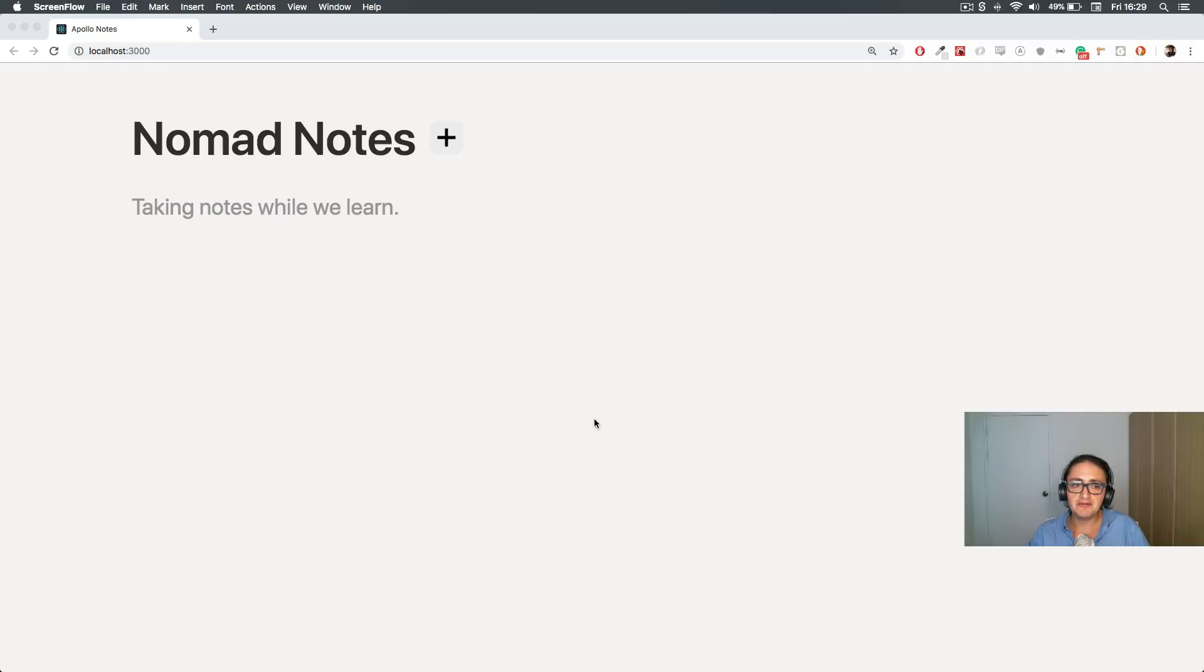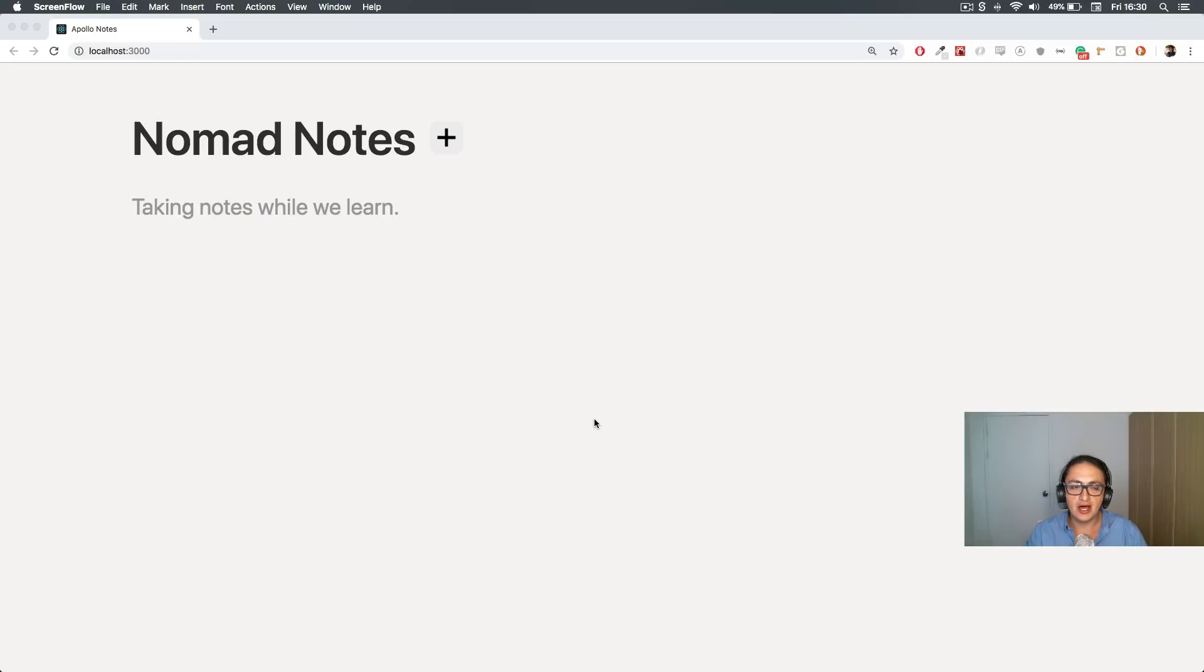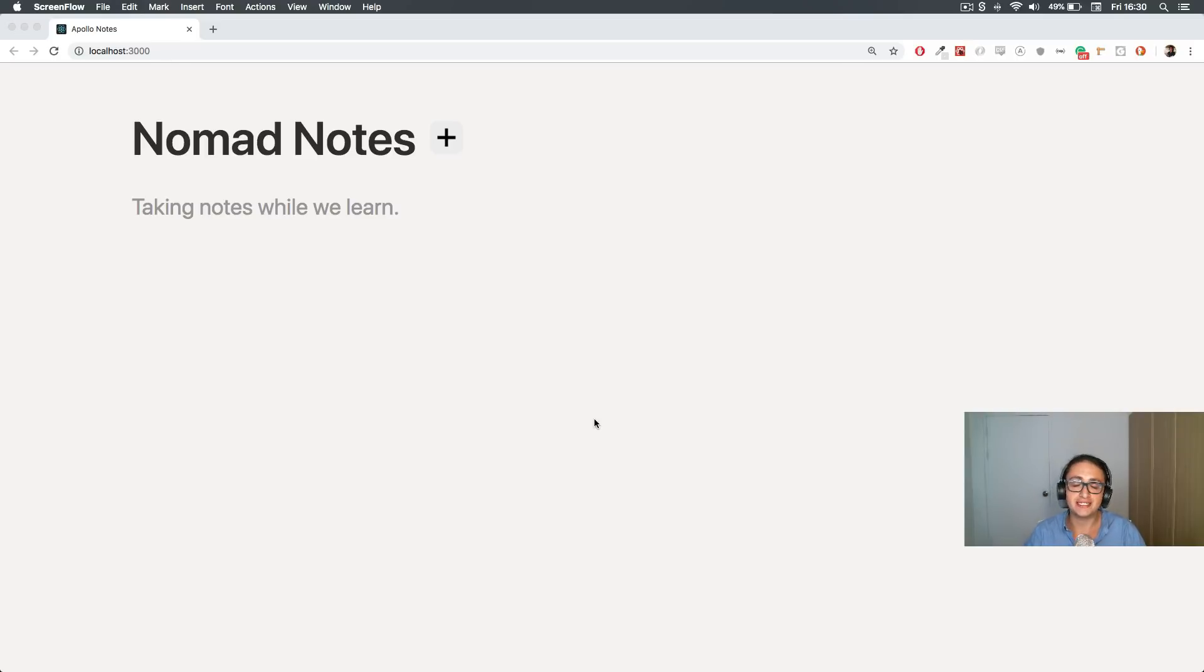We're going to learn how to do this without the need of Redux and without the need of the Context API.